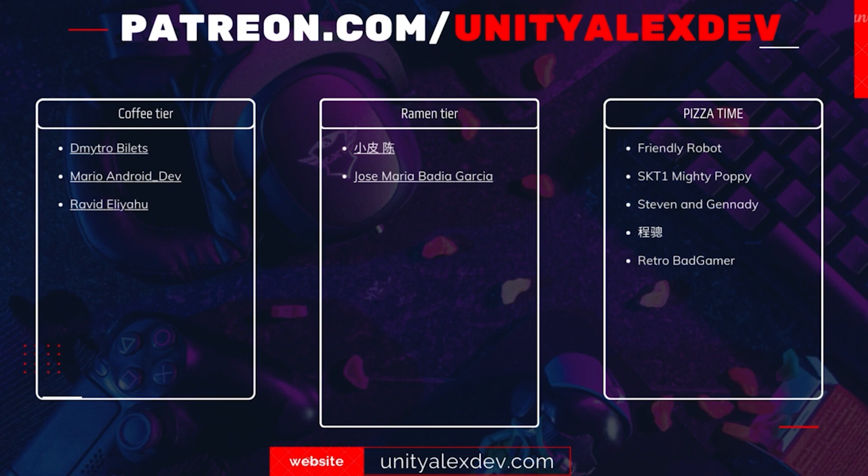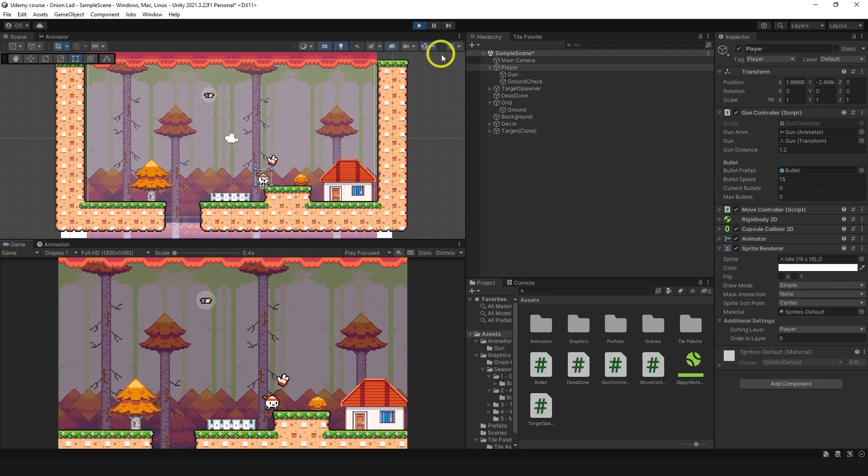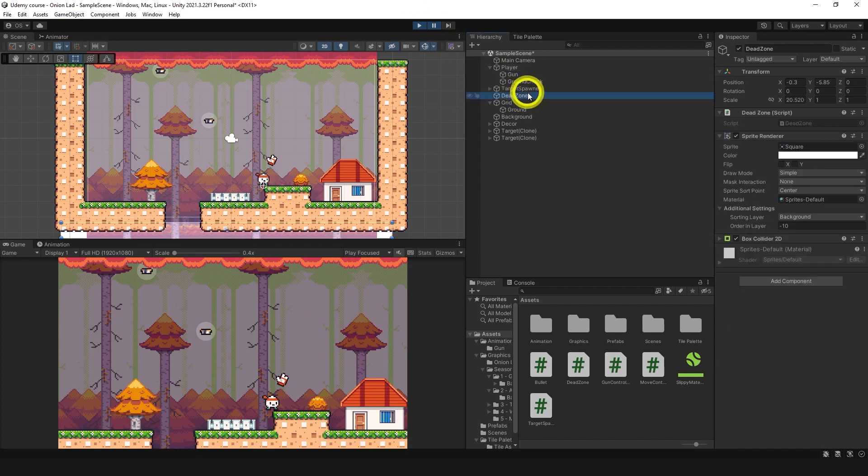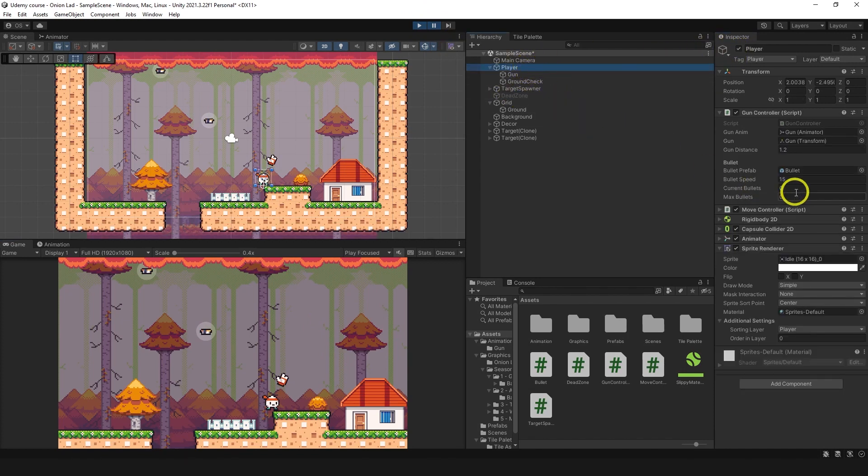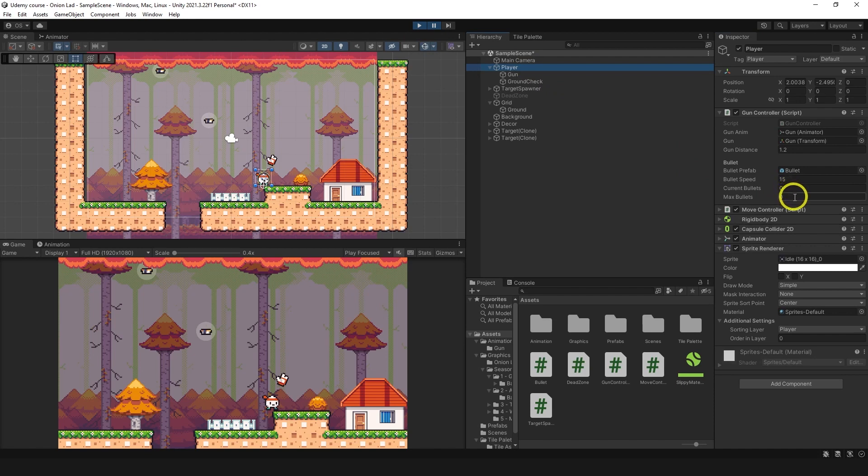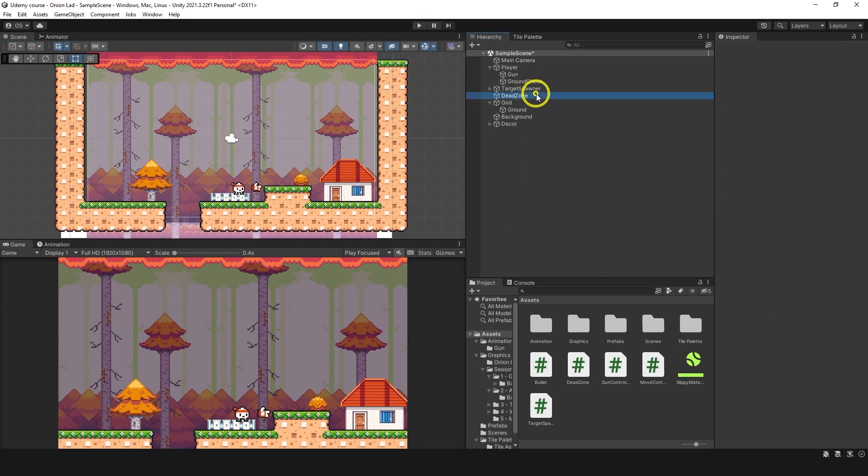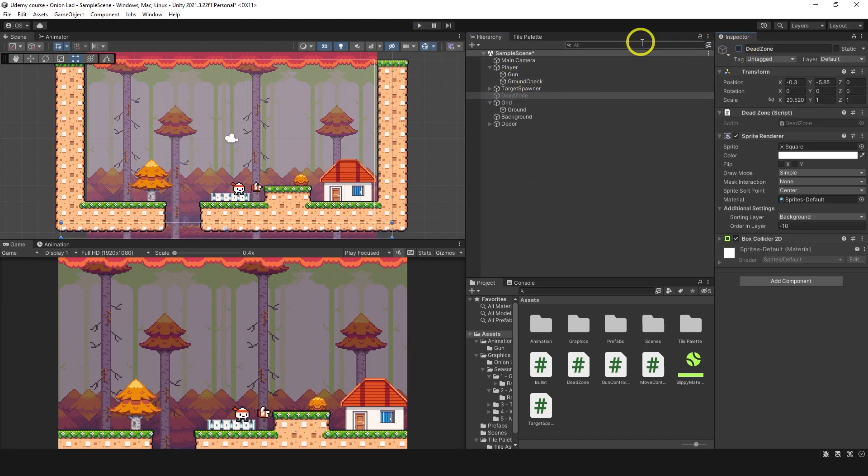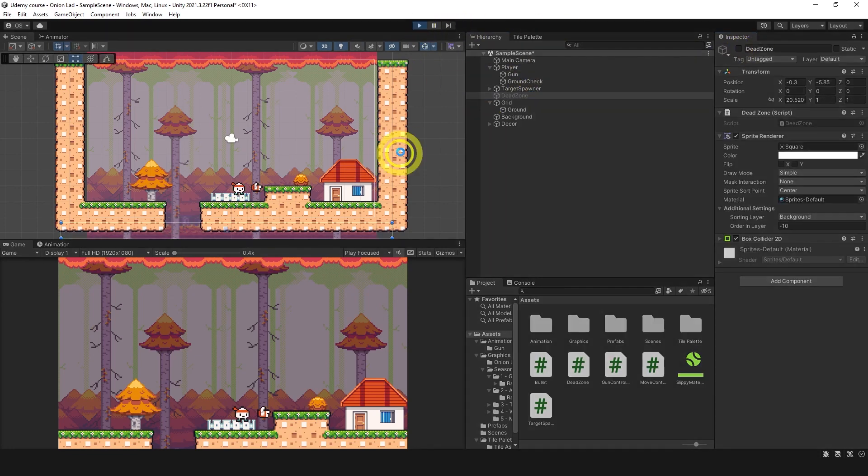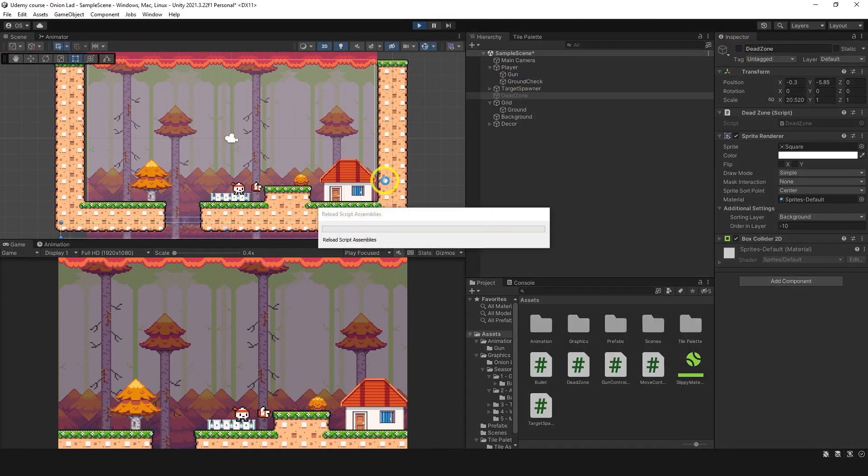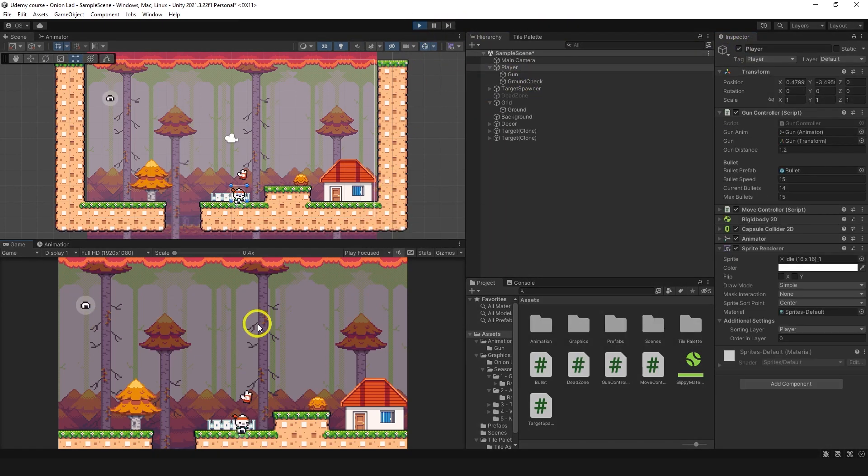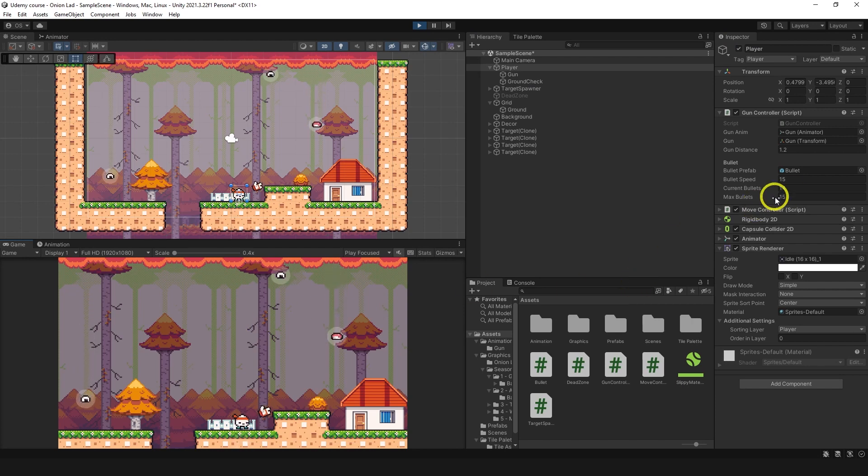We can see current bullets are zero and max bullets zero. Okay my bad, let's do 15 and switch off dead zone. Now we're going to go to play mode.